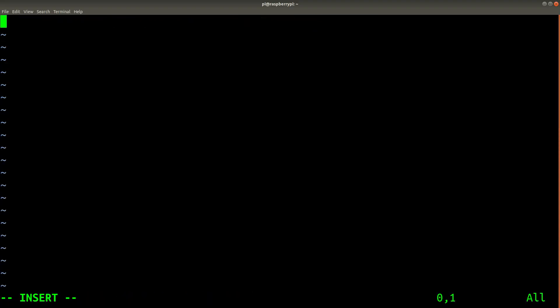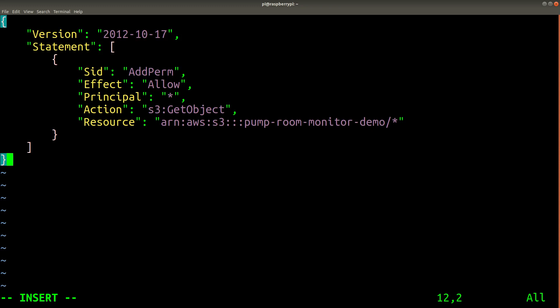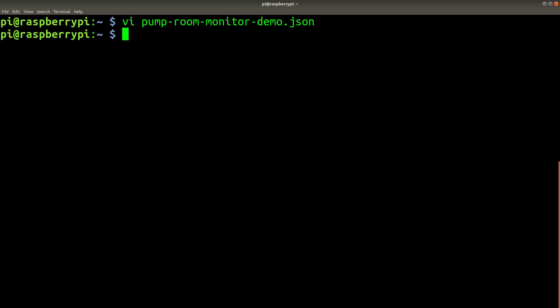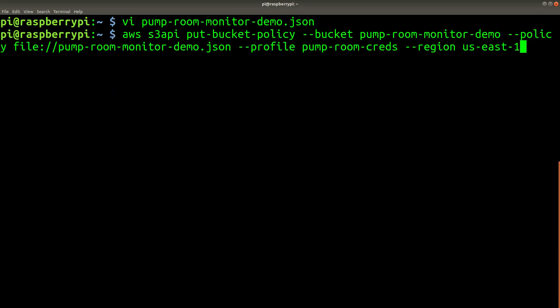And one extra thing that was necessary was to set some permissions so that all objects in this given S3 bucket are public. If we don't do this, we won't be able to see the images through a web browser. And run this command to make it public.